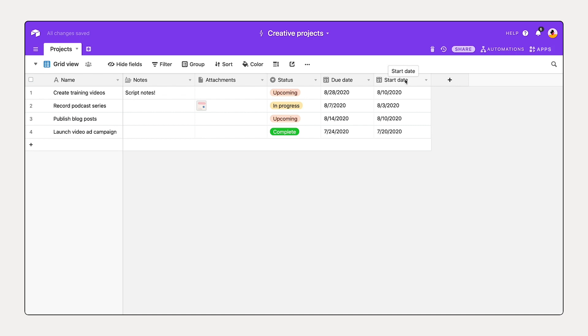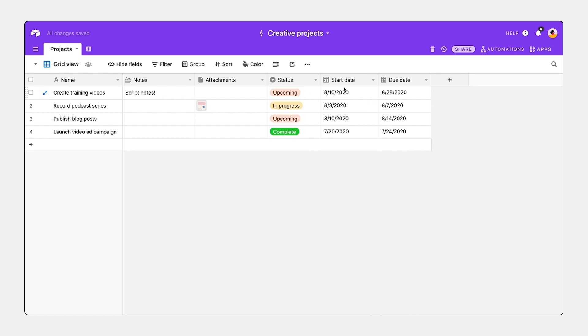We can also select and drag this date field so that it's start date and then due date. So we've got a status and key dates.